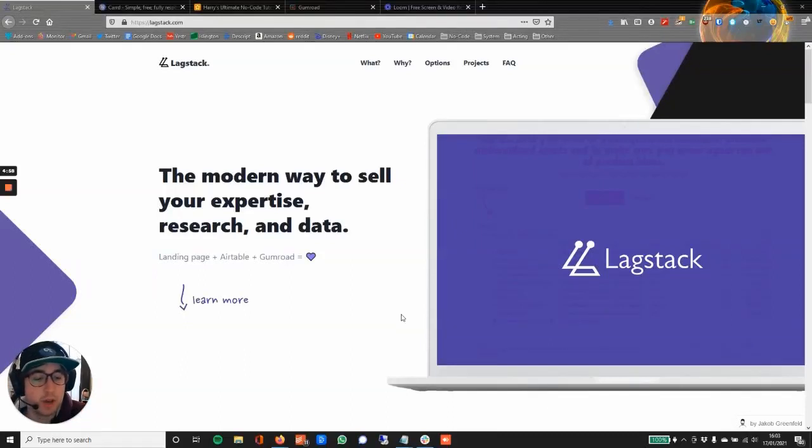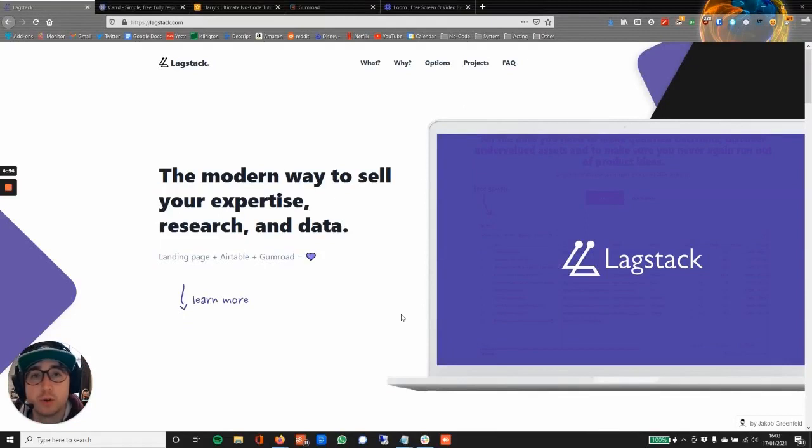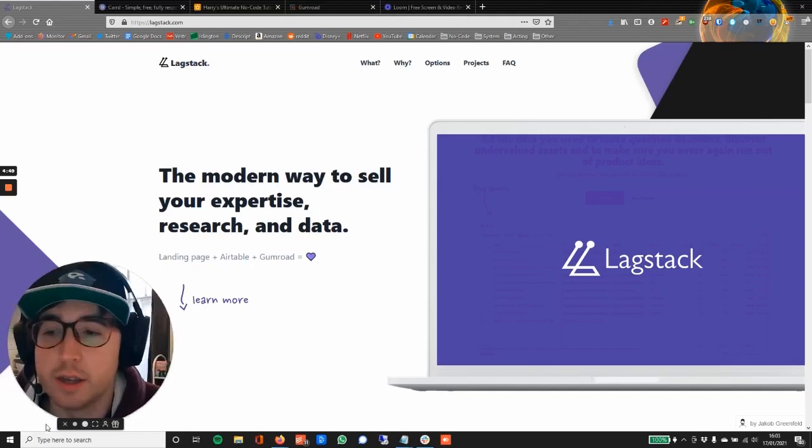Hello and welcome. I'm Harry at Launch MBA and today we're going to be talking about the Lagstack. So let me make myself a little bit bigger down here.